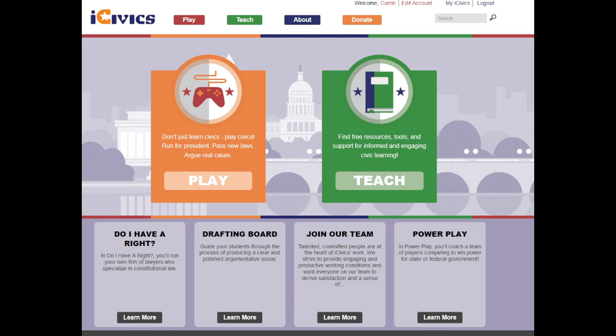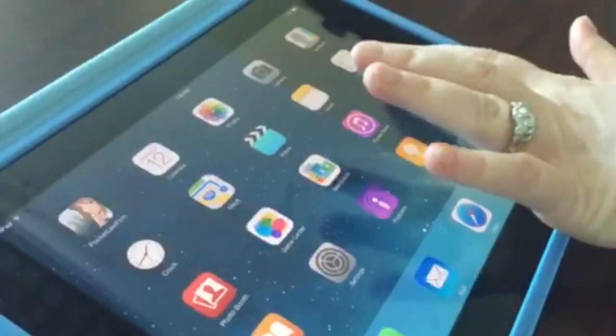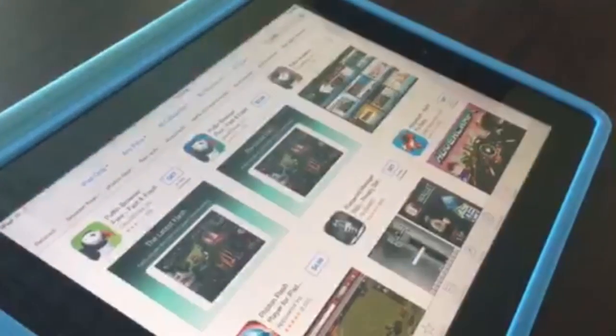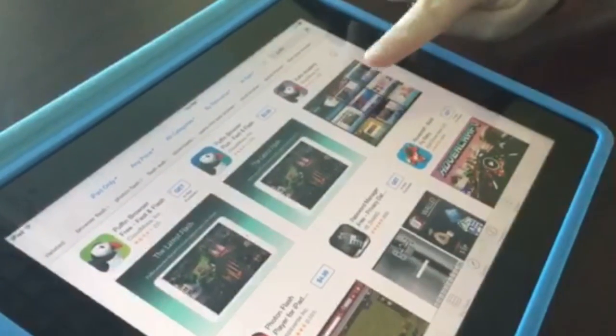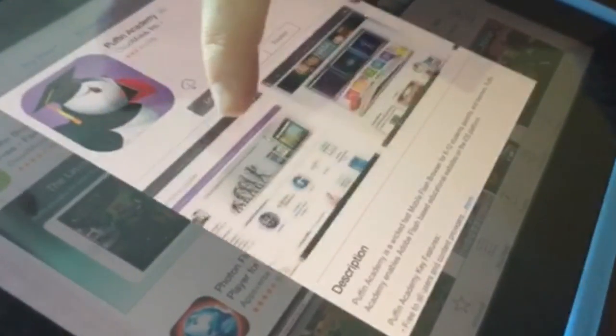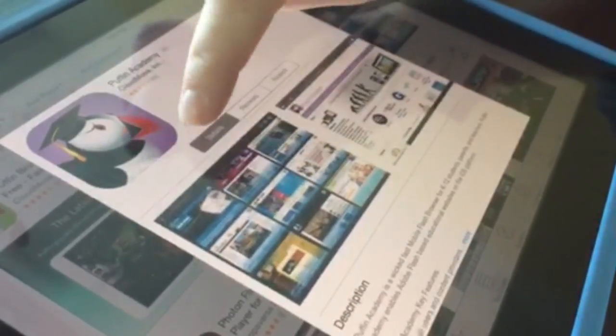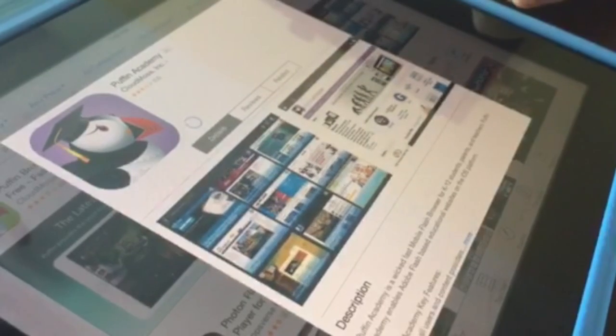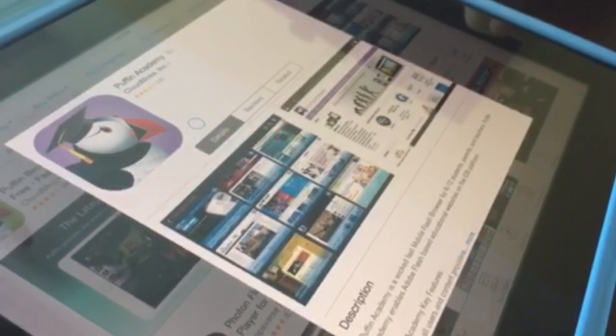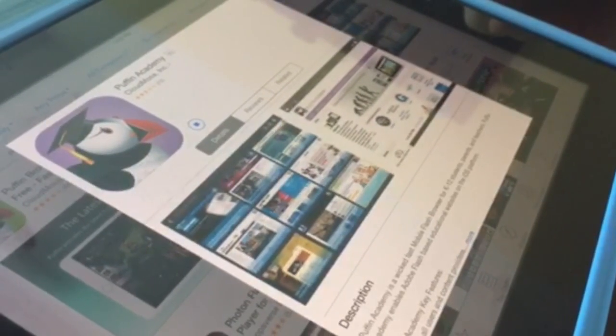Let's walk through the process of accessing an iCivics game on an iPad. Visit the App Store on your iPad and select the Puffin Academy app from Cloudmosa, Inc., and check out the details. If you want to proceed, load it to your iPad. With a good Wi-Fi connection, this should only take a few minutes.